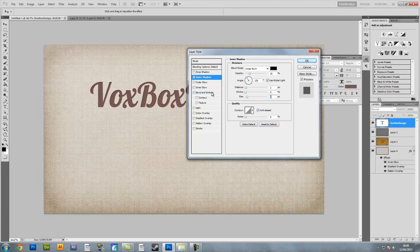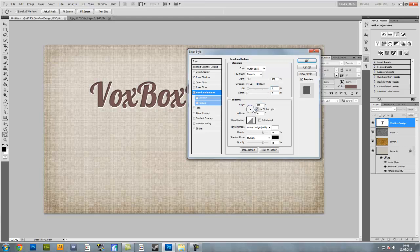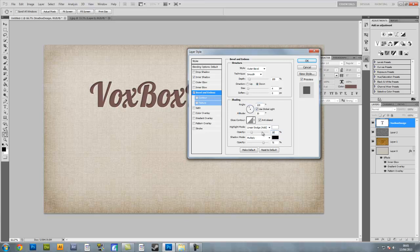Now we're going to go to bevel and emboss. Style is outer bevel, technique is smooth with 100% depth going downwards, size 4 pixels with 0 pixels soften, 120 degrees using global light with 30 degrees altitude. Make sure gloss contour is ticked with anti-aliased. Highlight mode is linear dodge add with 20% opacity, and shadow mode is linear burn with 55% opacity.